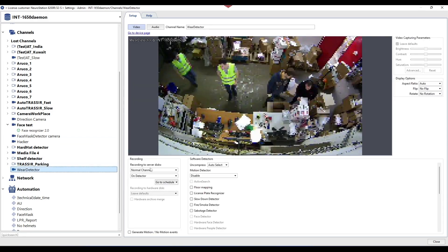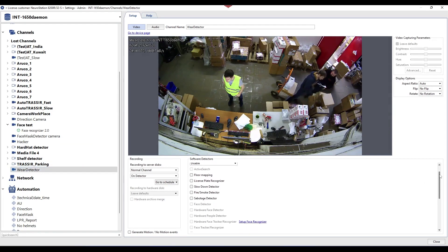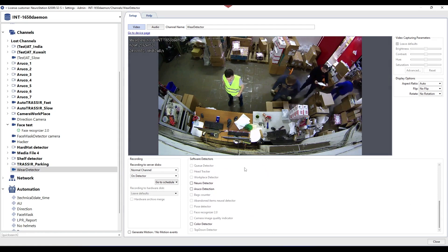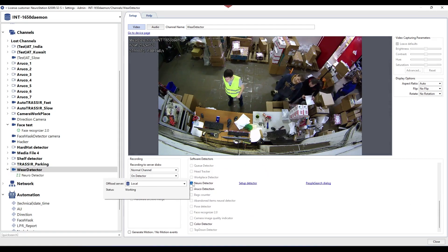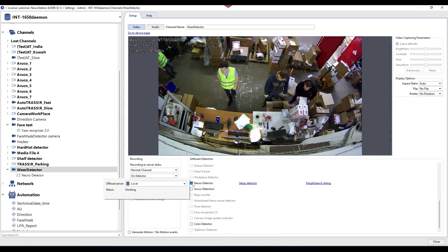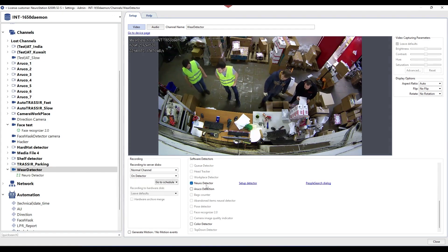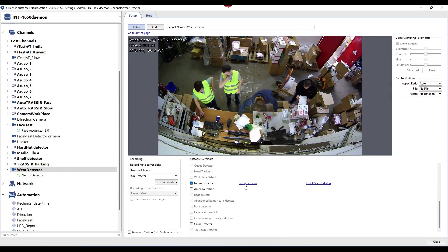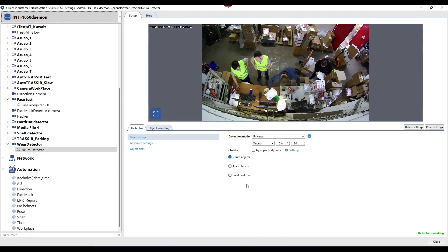The wear detector module works using a neural object detector, so the next step in its configuration is to activate the neural detector. To do this, open the channels tab, select the appropriate device channel, and find the parameter neural detector in the list of software detectors.